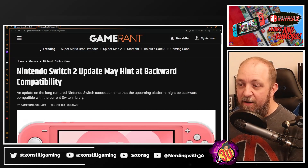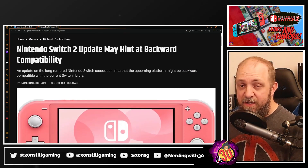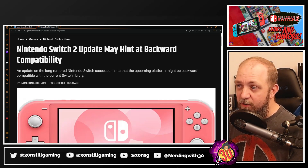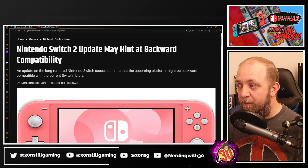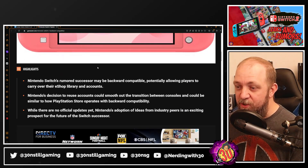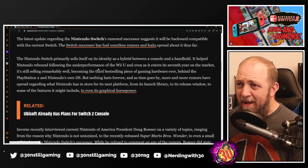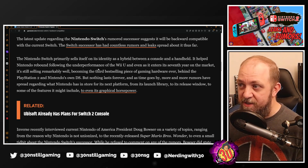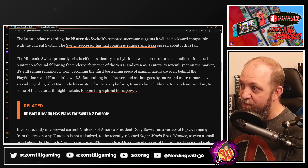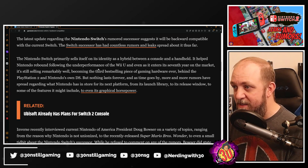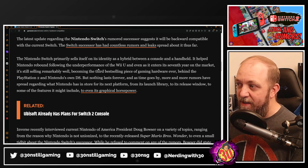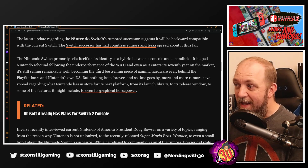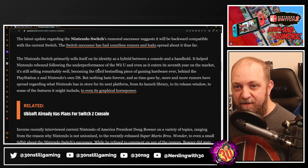The second article says: 'Nintendo Switch 2 Update May Hit Backwards Compatibility.' An update on the long-rumored Nintendo Switch successor suggests the upcoming platform might be backward compatible with the current Switch library. The Nintendo Switch primarily sells itself on its identity as a hybrid between console and handheld. It helped Nintendo rebound following the underperformance of the Wii U, and even entering its seventh year of marketing it's still selling remarkably well.